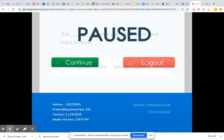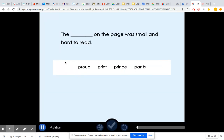It'll congratulate you, it'll play a little song, and then you can click exit. So have fun using Imagine Learning to help you with your literacy and reading skills.